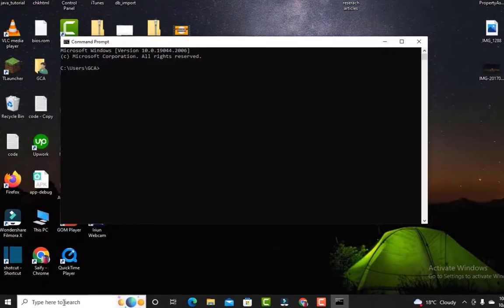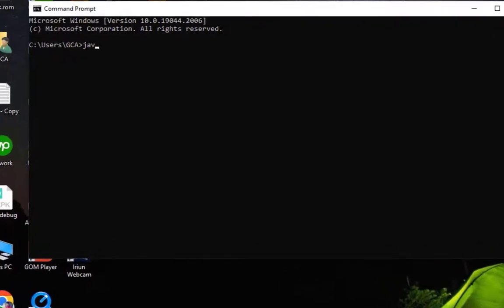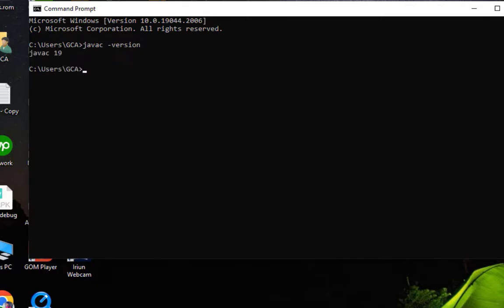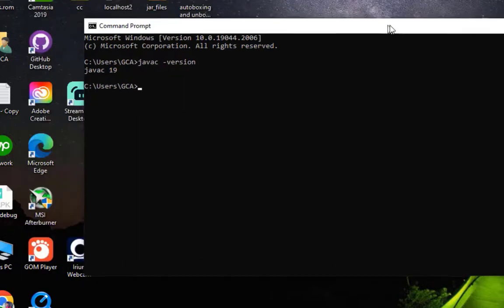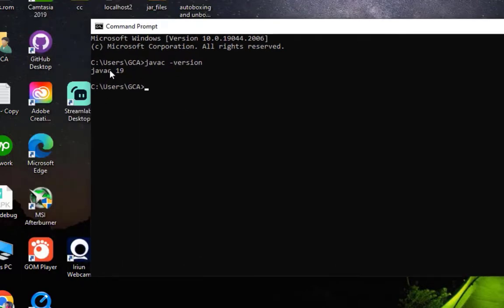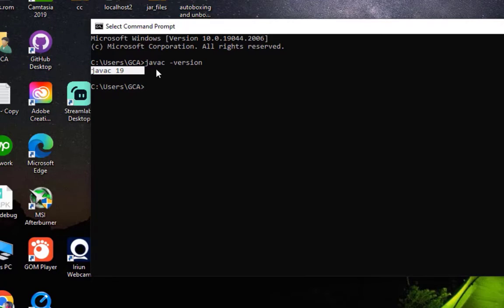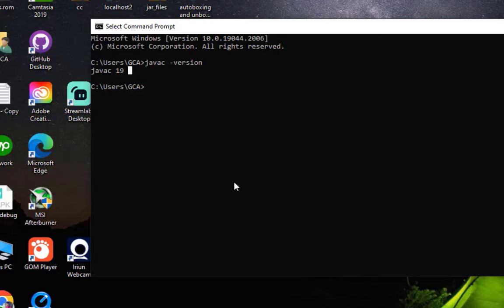I opened the command line to check if Java command is working or not. I used this command: Java version. If it shows the version, it is working fine. Otherwise you made a mistake in adding the path. This is a very important and easy step, so you need to be careful here.